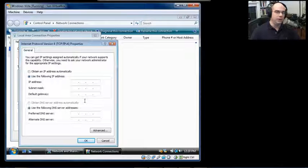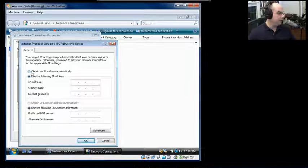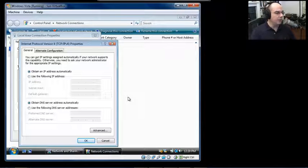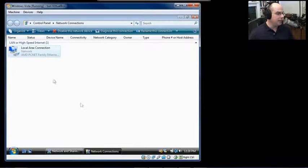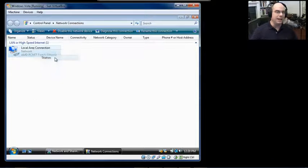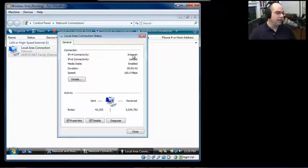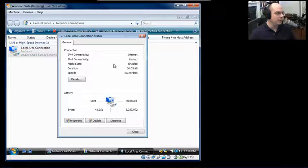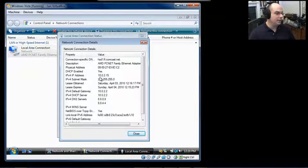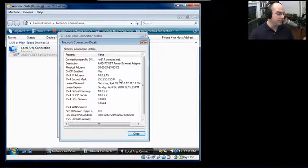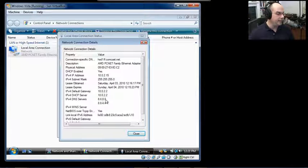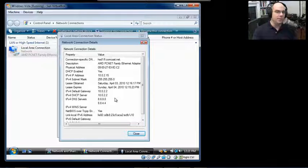If you'd like to put that in manually, you could. Or if you'd rather use DHCP to automatically find that, we can choose to automatically obtain an IP address and automatically obtain DNS server information — these are separated out in the IPv4 configuration. To see what it's currently set to, we cancel back to the adapter card and choose status. It shows we're connected to the internet via IPv4. Clicking Details reveals my IPv4 address is 10.0.2.15 with a subnet mask of 255.255.255.0, default gateway 10.0.2.2, and DNS servers at 8.8.8.8 and 8.8.4.4 — all given automatically through DHCP.